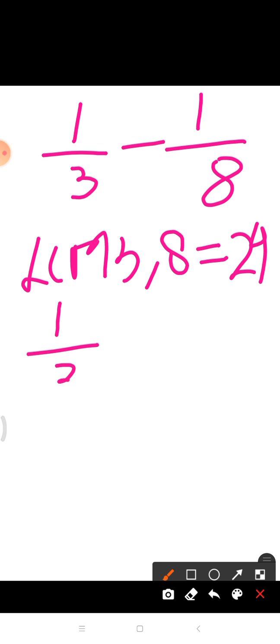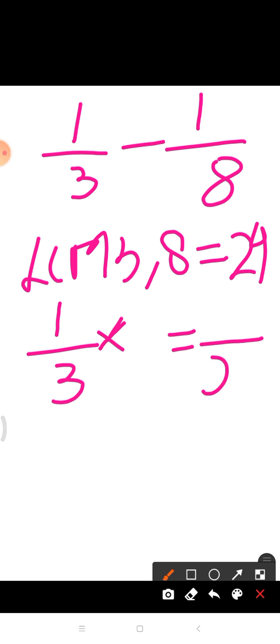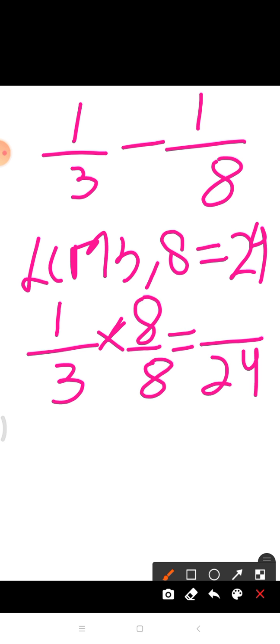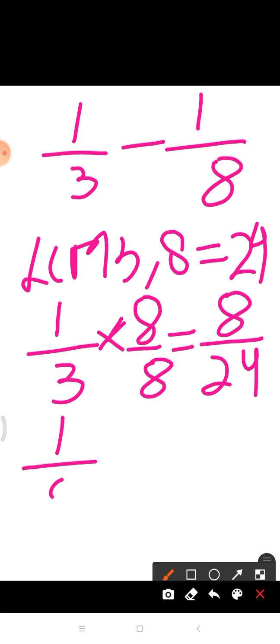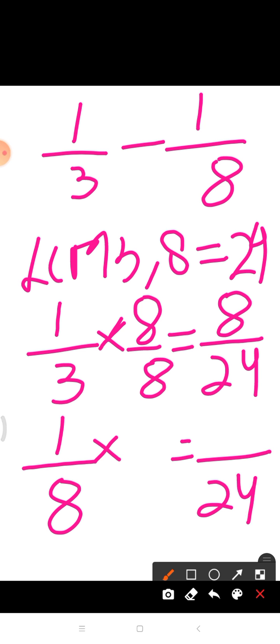Let's take the first fraction. We have 1 upon 3. By which number will we multiply 1 upon 3 to get the denominator equal to 24? Yes, the answer is 8. So we will multiply both numerator as well as denominator by 8. So 1 times 8 is equal to 8, and 3 times 8 is equal to 24.